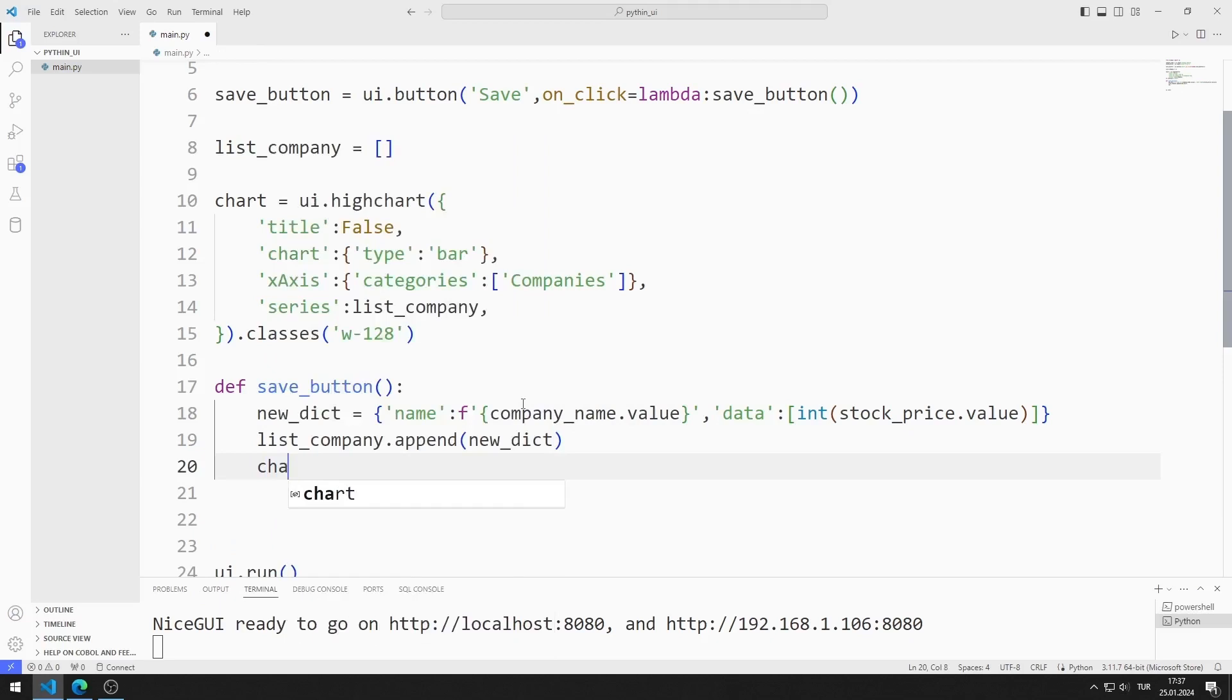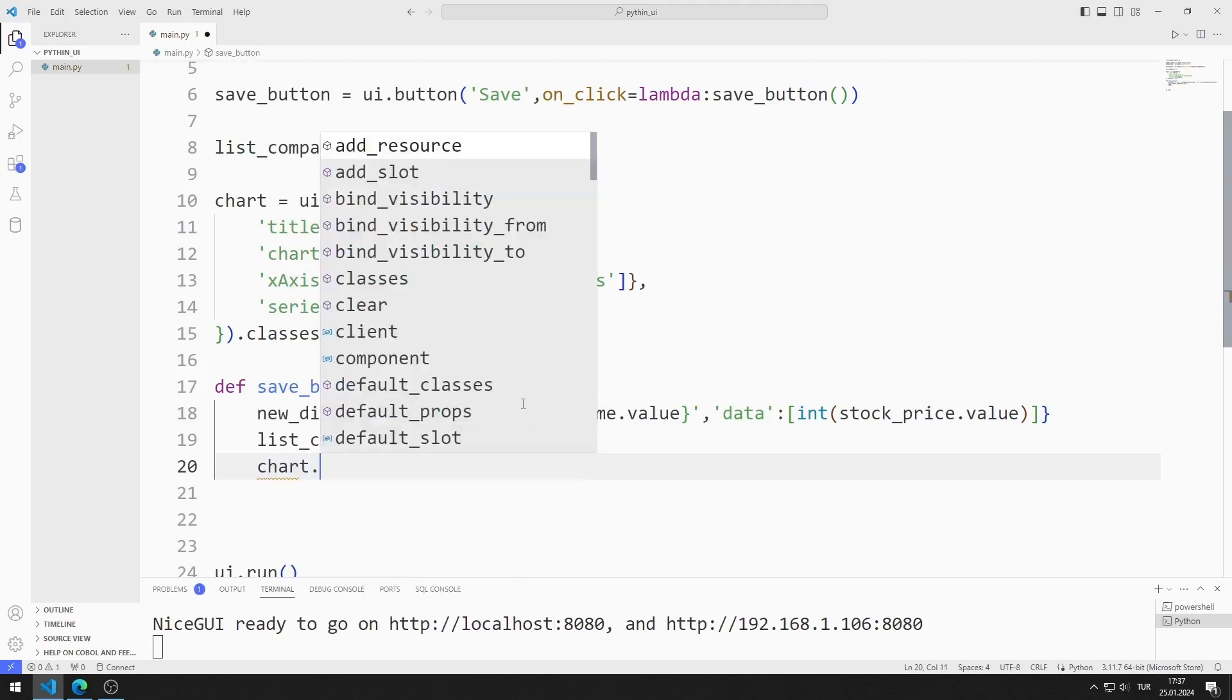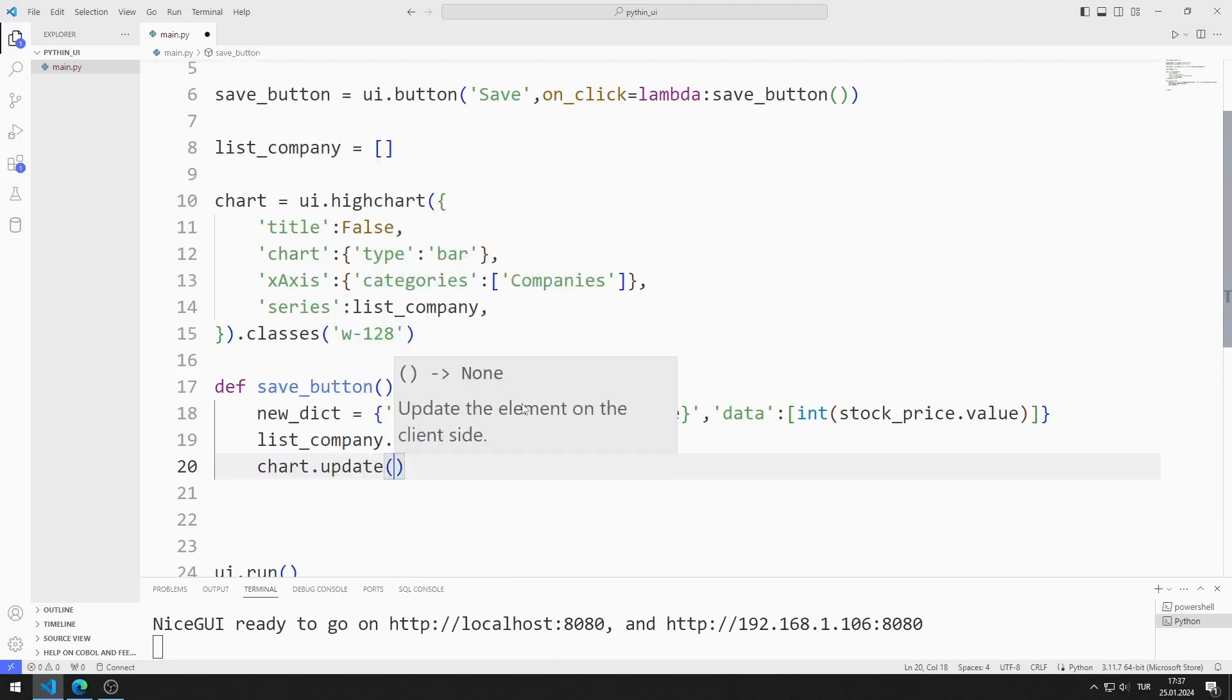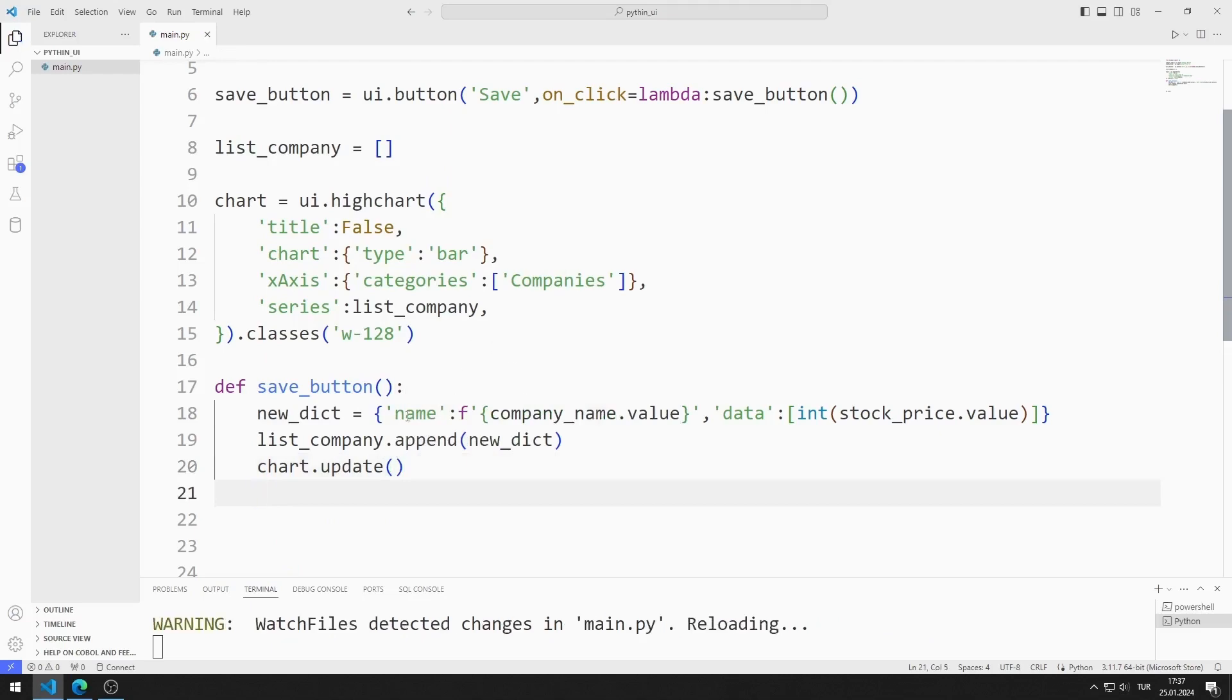Finally, I update the chart object. I am saving the code file.